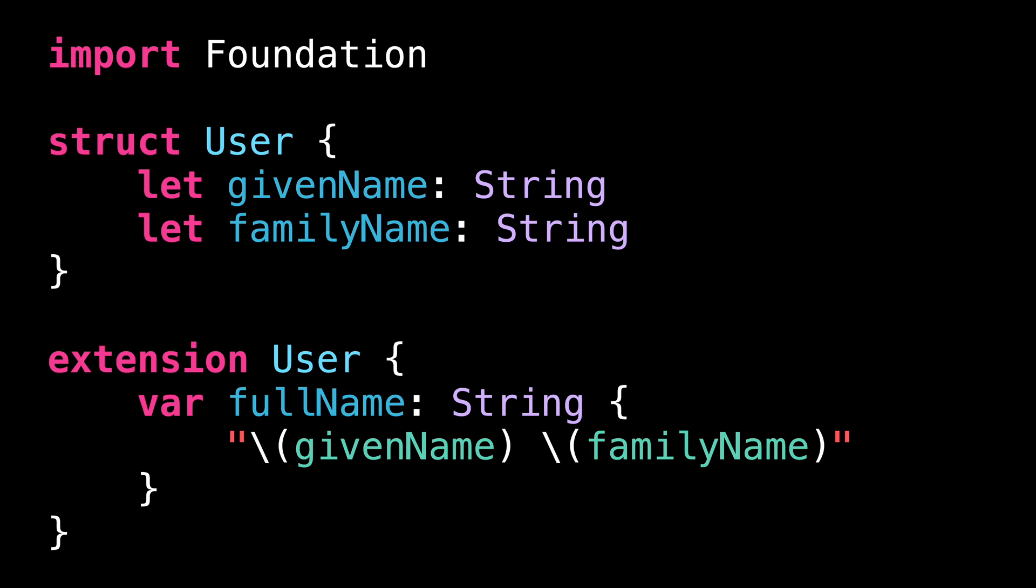Can you guess what's the problem with this code? If you live in a Western country, there's a good chance this code seems perfectly reasonable. We format the full name of the user by using string interpolation.